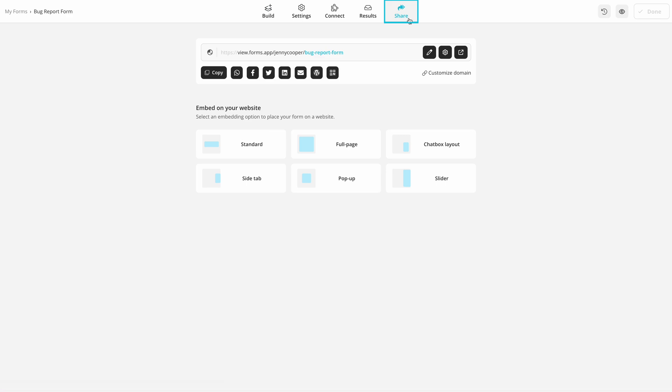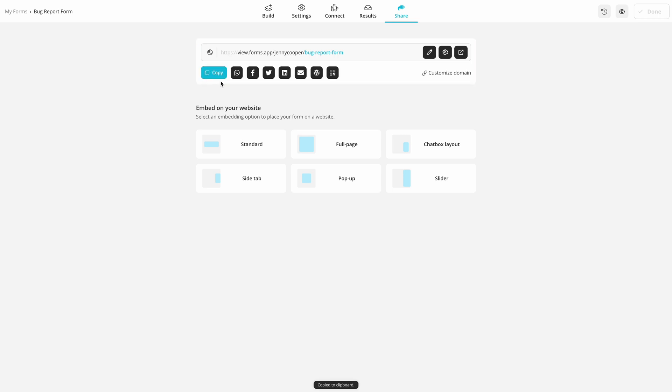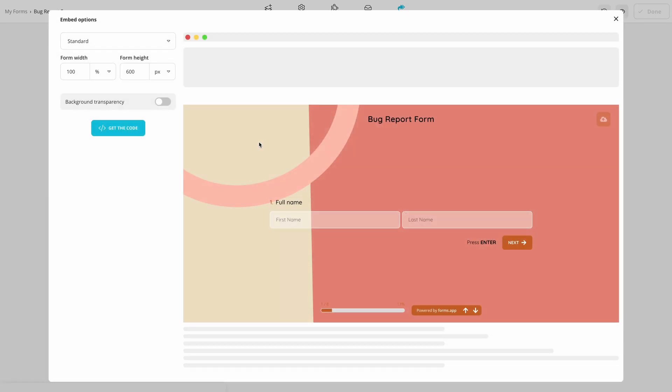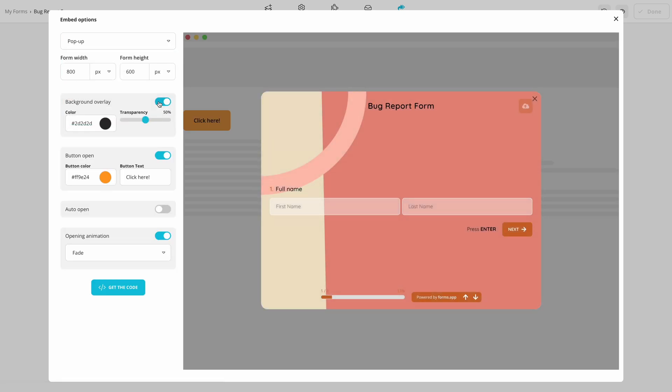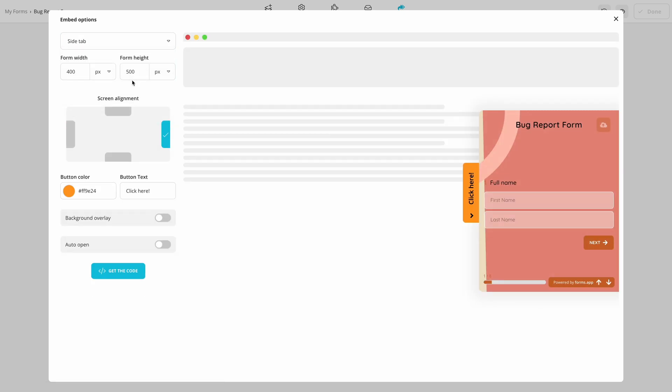Lastly, open the Share panel and select a sharing option. You can change and share the form URL directly or select an embedding option, such as standard embedding, pop-up or side tab.